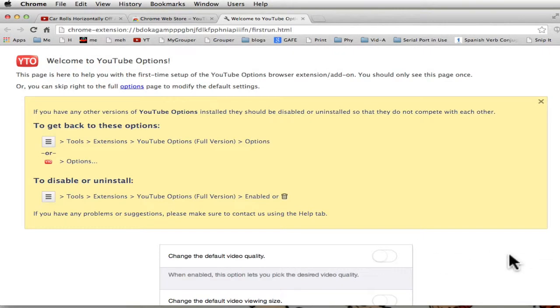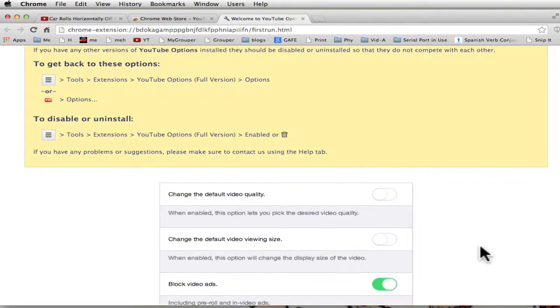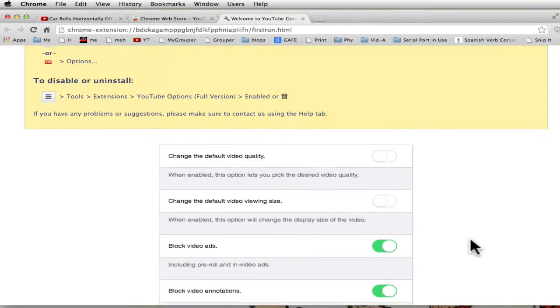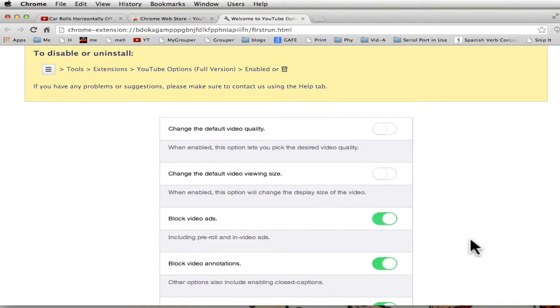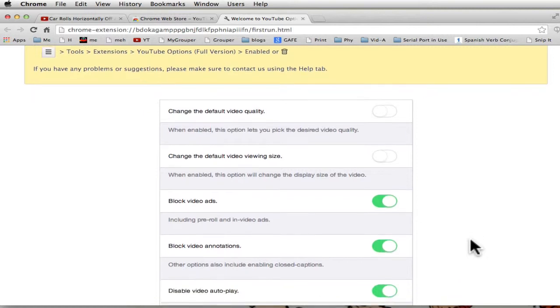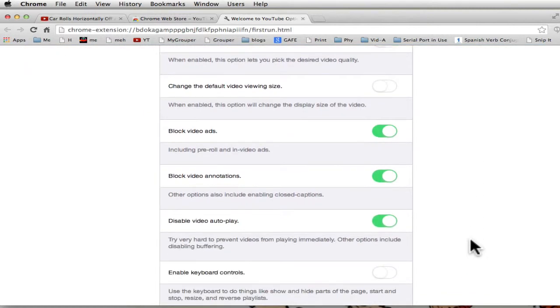And now I have control over the YouTube site. Change the video default quality, default viewing size, block video ads. I'm going to keep that one. That's why it's green. Block video annotations. That's great. Disable autoplay. So it doesn't come on automatically when I play.